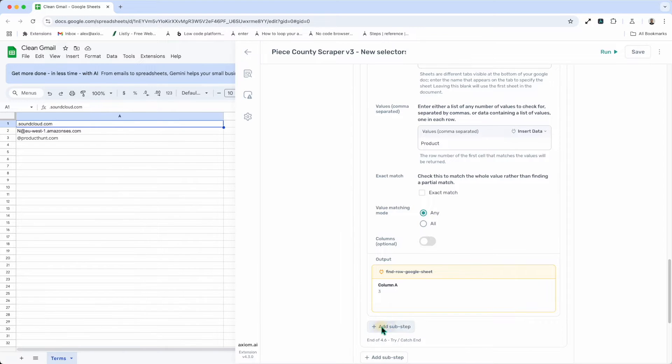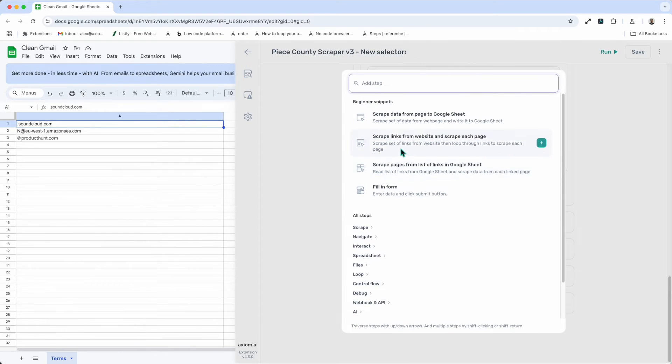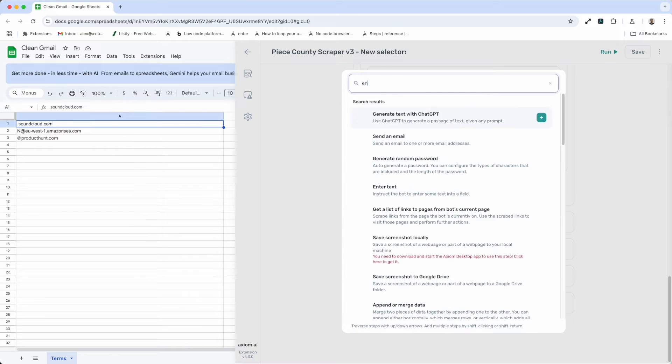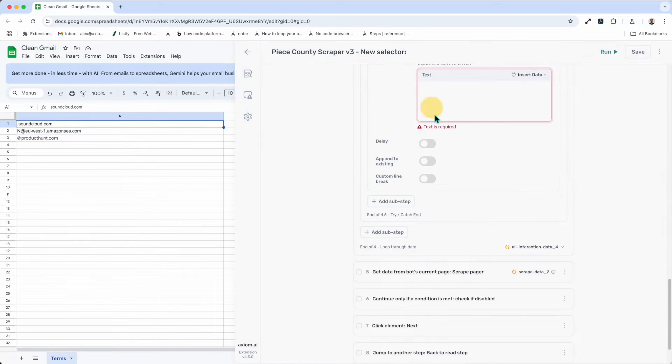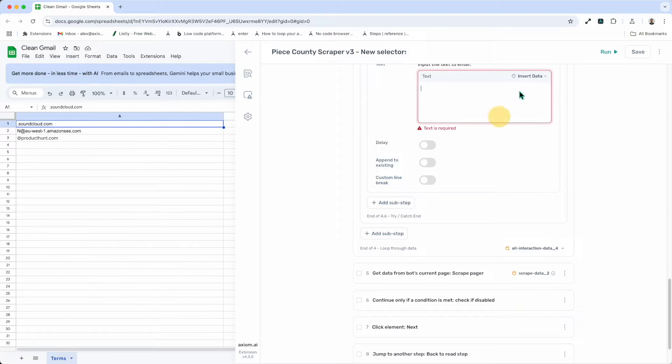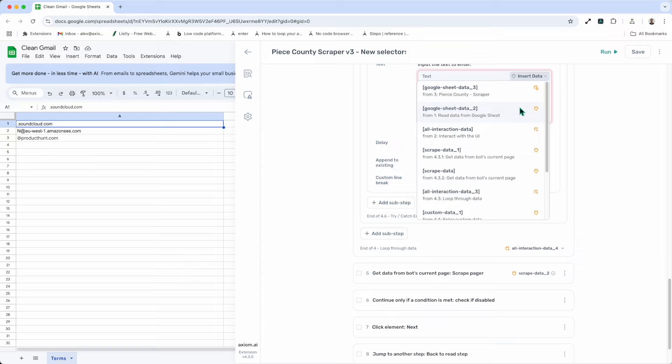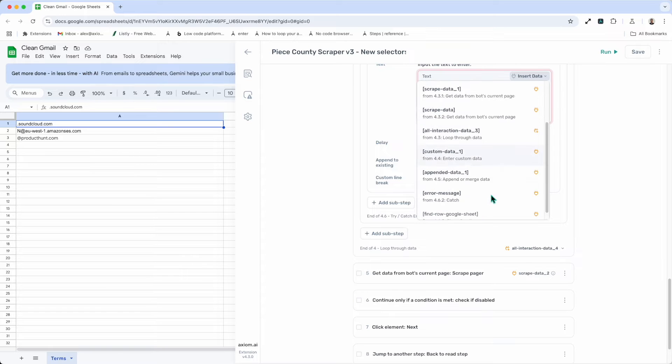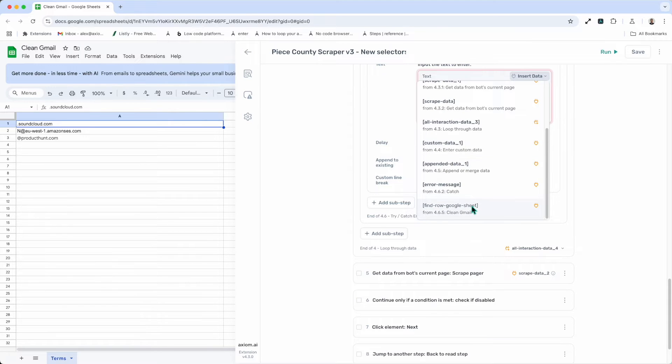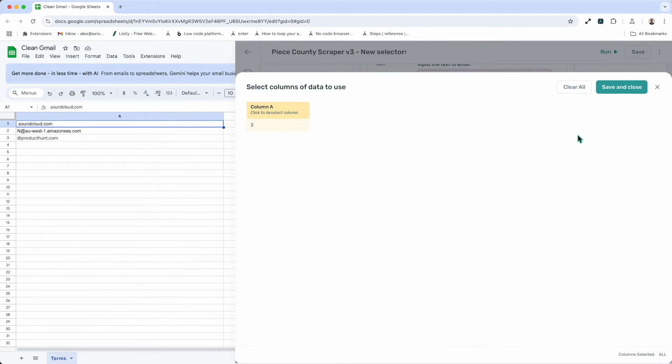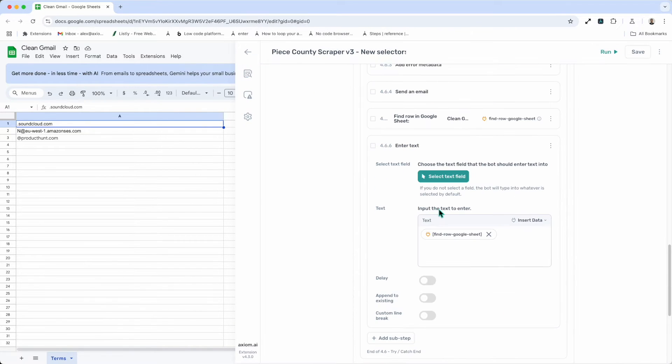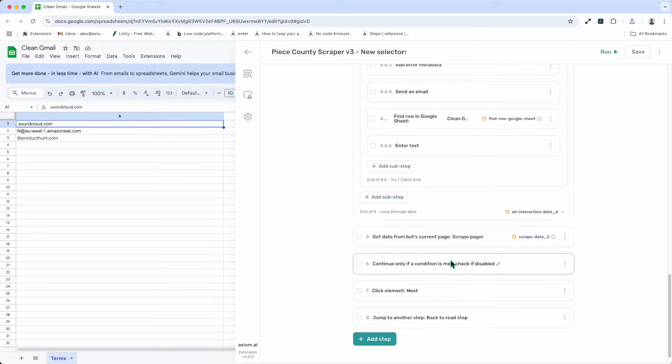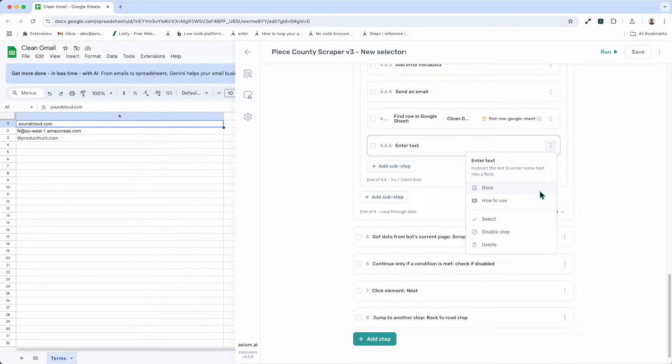And if I, for example, add an enter text step, you'll see that that row is now, find a row step is now available as a variable inside my enter text step. Now I'm just going to delete that.